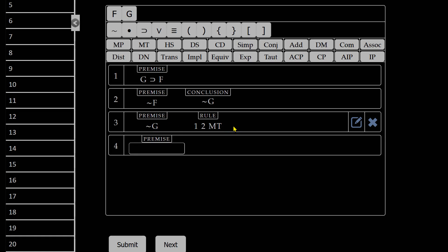So you can use this to check whether or not you've solved the proof correctly. Because these are one-line proofs, if it generates another line for you, you are good to go and you've solved the problem correctly.